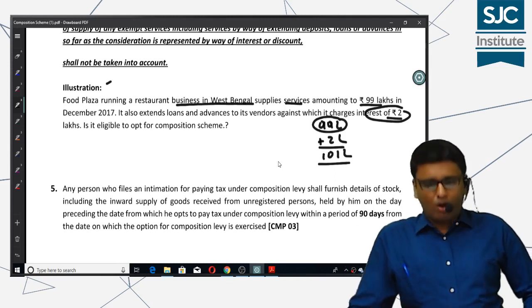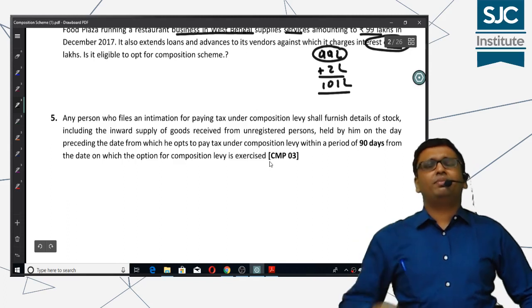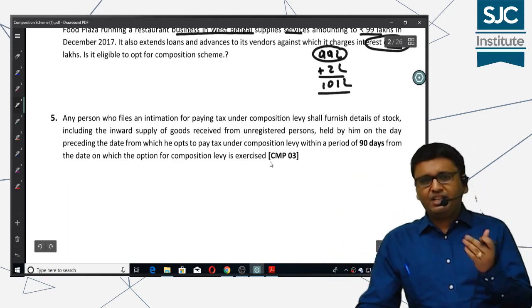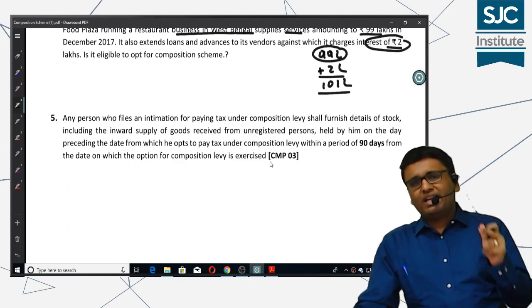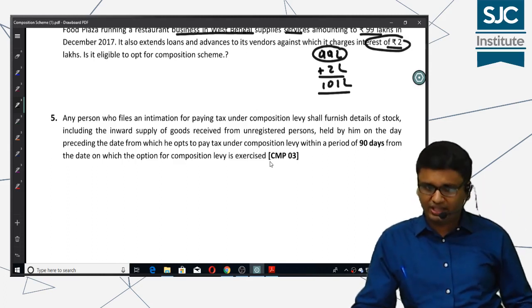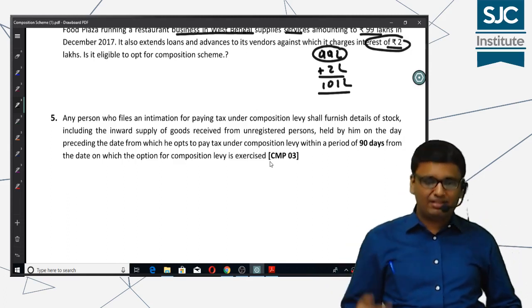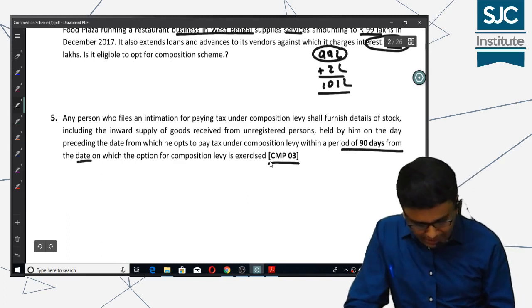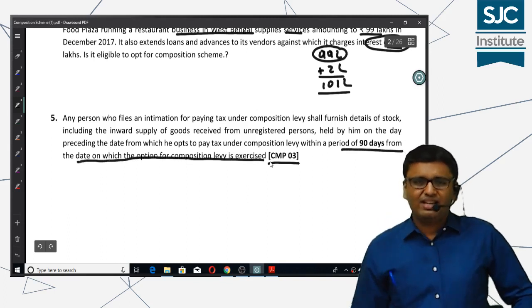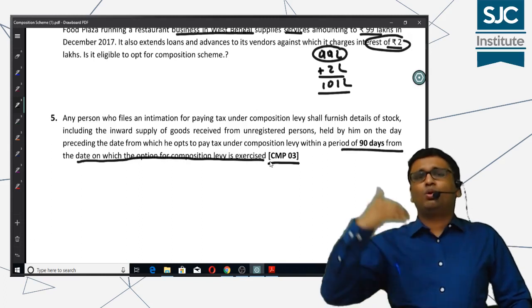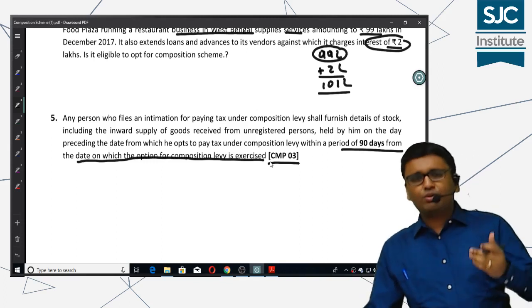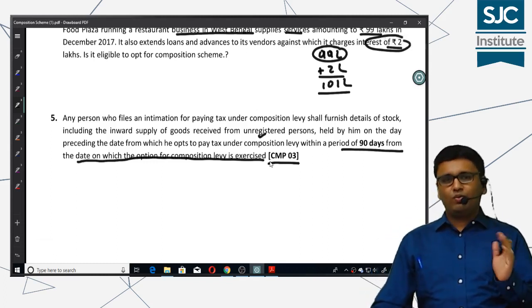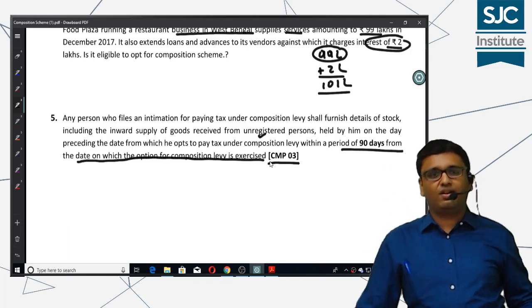Lastly, a small change in the process: if someone opts for the composition scheme, they have to make reverse charge payments. If their inward supplies include supplies from unregistered persons, they have to pay that tax under reverse charge. They also have to file their declaration and stock details in Form CMP-03. The period to do so has been increased from 60 days to 90 days from the date on which the option for composition levy is exercised. That's it from composition scheme — do wait for the next video updates. Thank you.